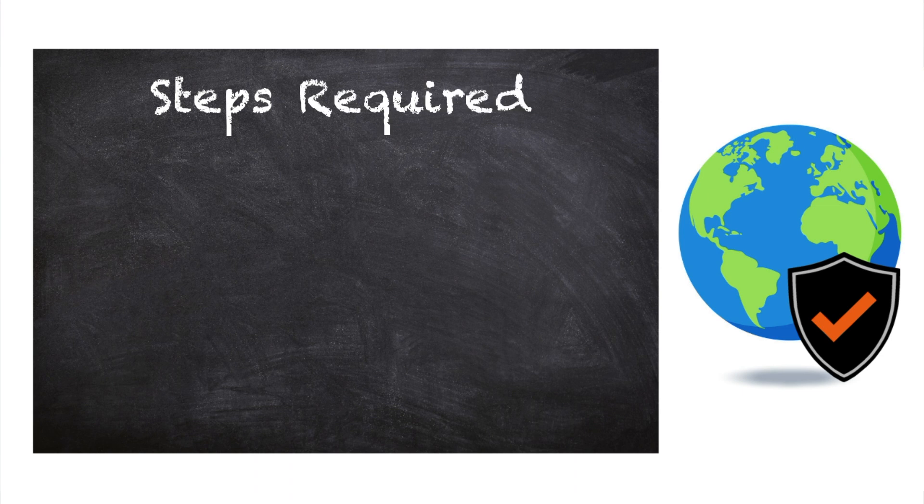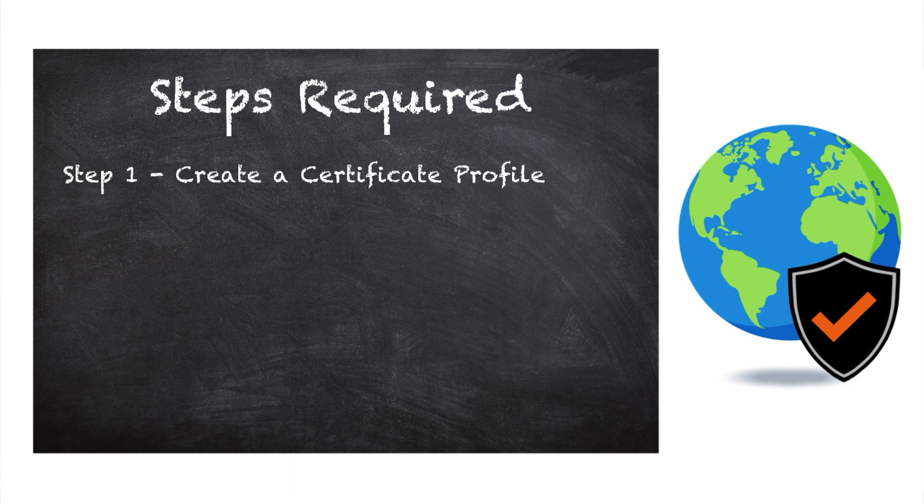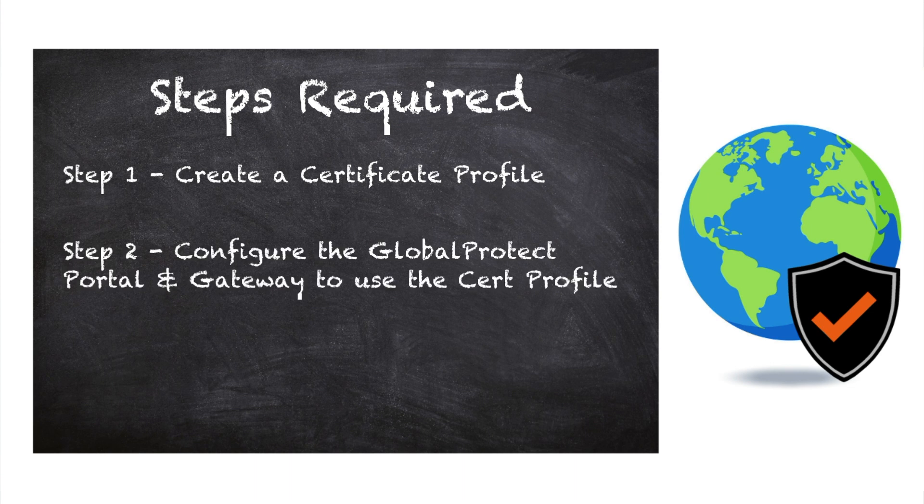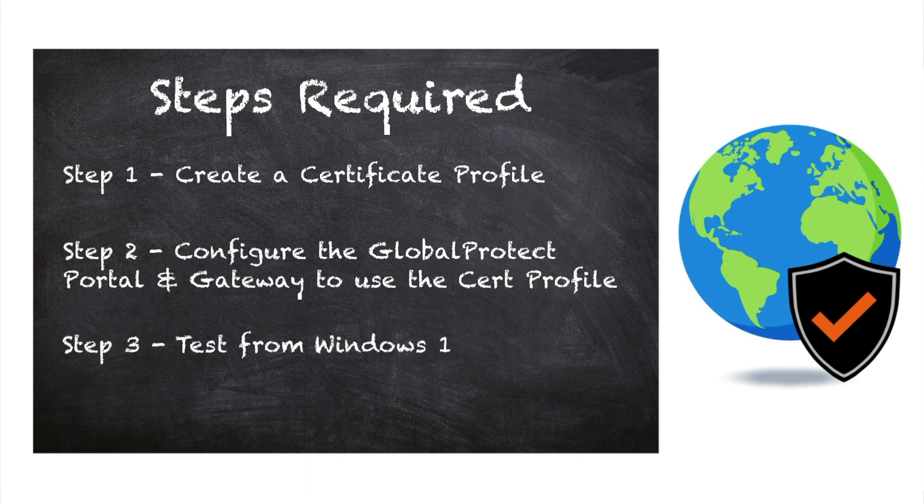There are only a few steps we need to follow to get this working. Step one, create the certificate profile. Step two, configure the GlobalProtect portal and gateway to use the certificate profile. Step three, test from a Windows 10 machine using the GlobalProtect app.